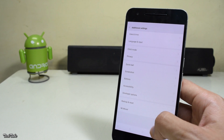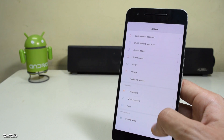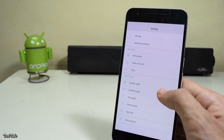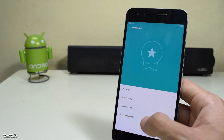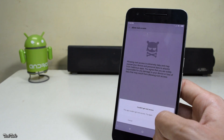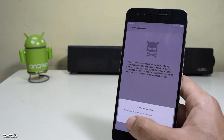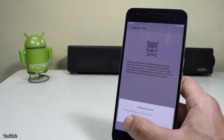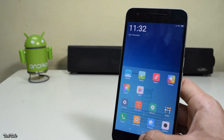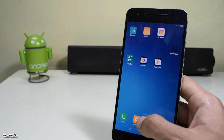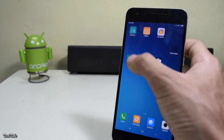Now go to Permissions in Settings and allow root access. It will give you an error — just head to the home screen and uninstall the SuperSU app.